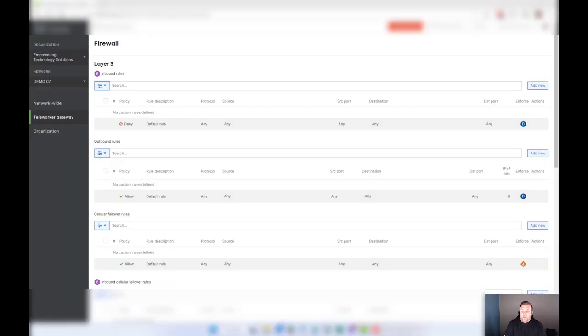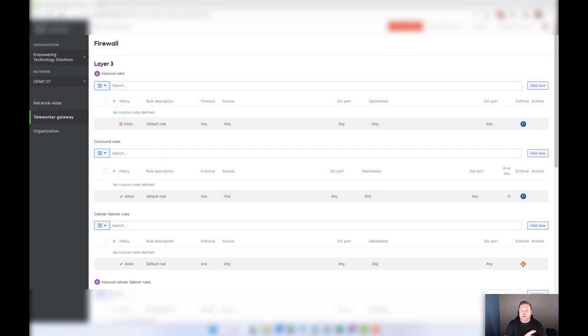Hello everyone, this is Brian with ETS and in this video I'm going to show you how to configure implicit deny firewall rules. Yes, it is possible and this works across all Cisco Meraki firewall products. Let's get started.